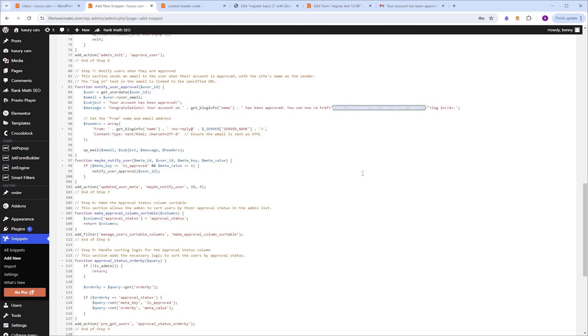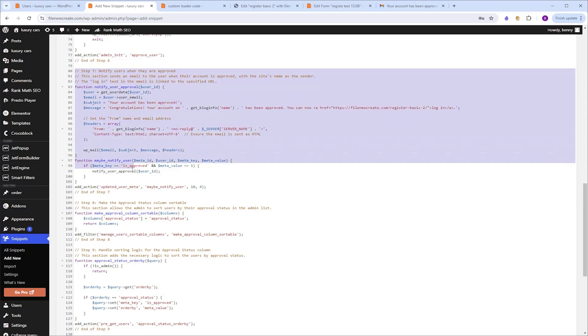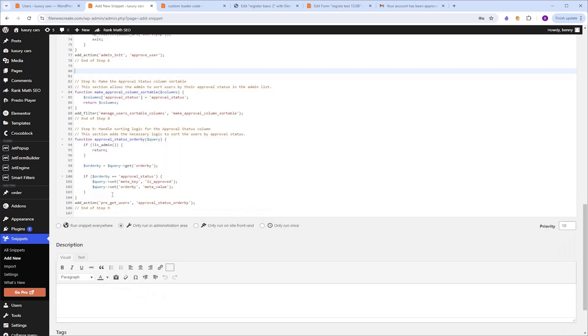Now let's say you don't want an email to be sent to the user when you approve his account. So just need to go to step number seven, highlight this whole step until you see end of step seven, and just delete it. And then this functionality will be gone.